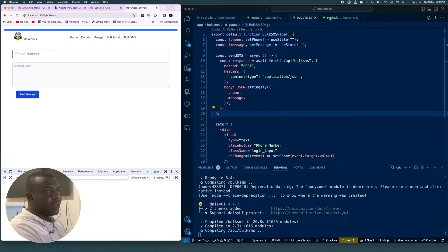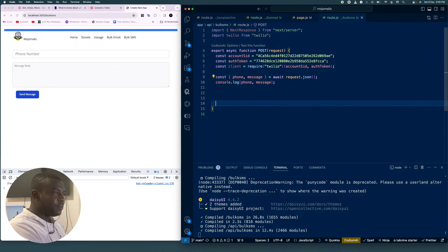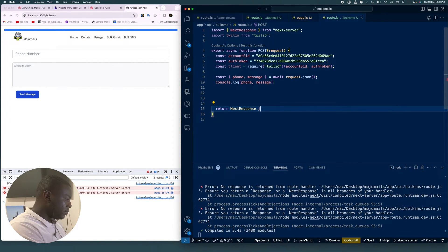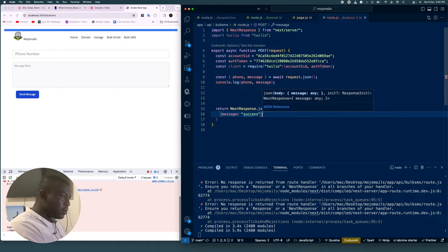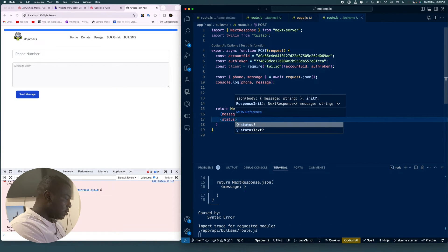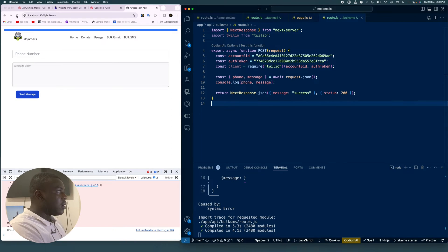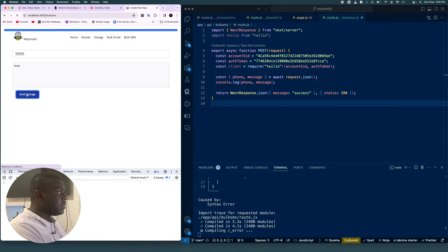The reason we're not seeing anything is because we're not returning a response in our API code. So we add return NextResponse.json with a message of success and status 200. Now we shouldn't have any issues — let's refresh and try again with a phone number and body message.